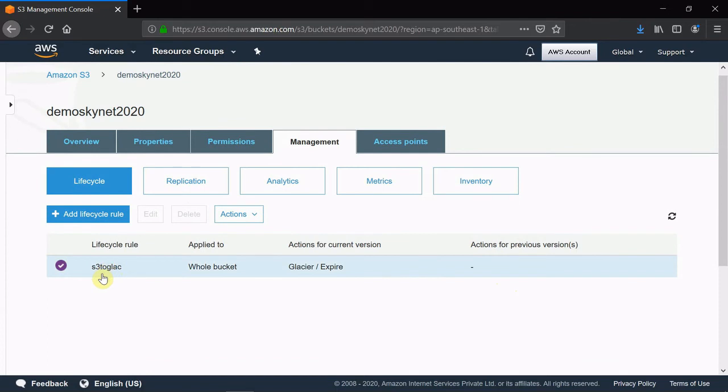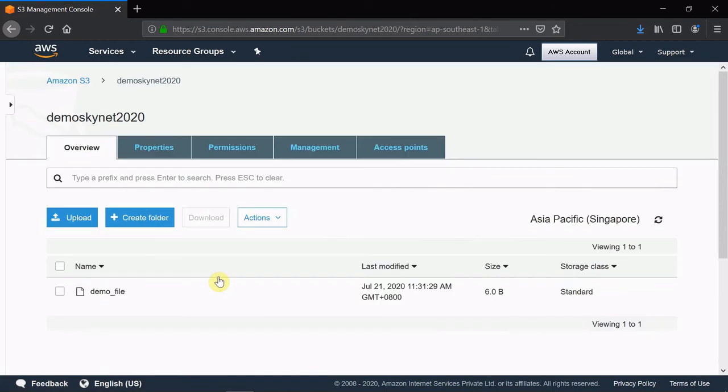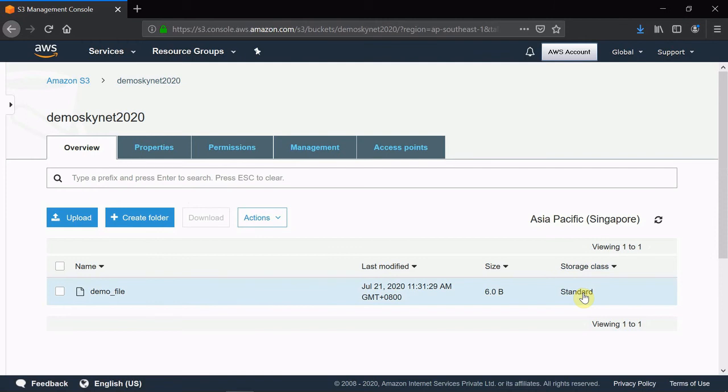When you come here on S3, click on the bucket. This file now - its storage class is Standard. Basically after one day, the status will change to Glacier. For the demo purpose I am not showing that, but I'm 100% sure this will work. This is the way you can move files from S3 to Glacier.